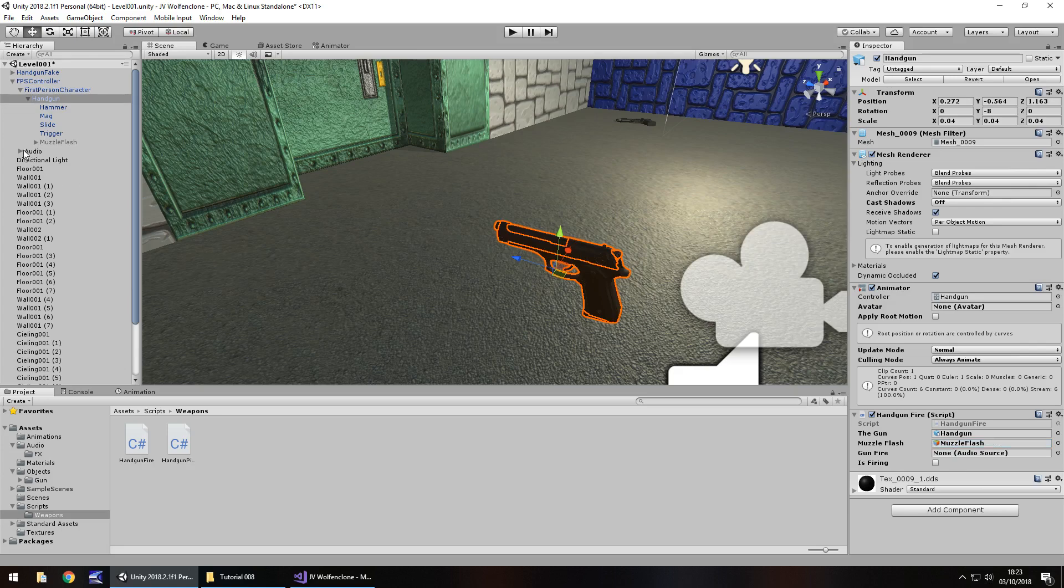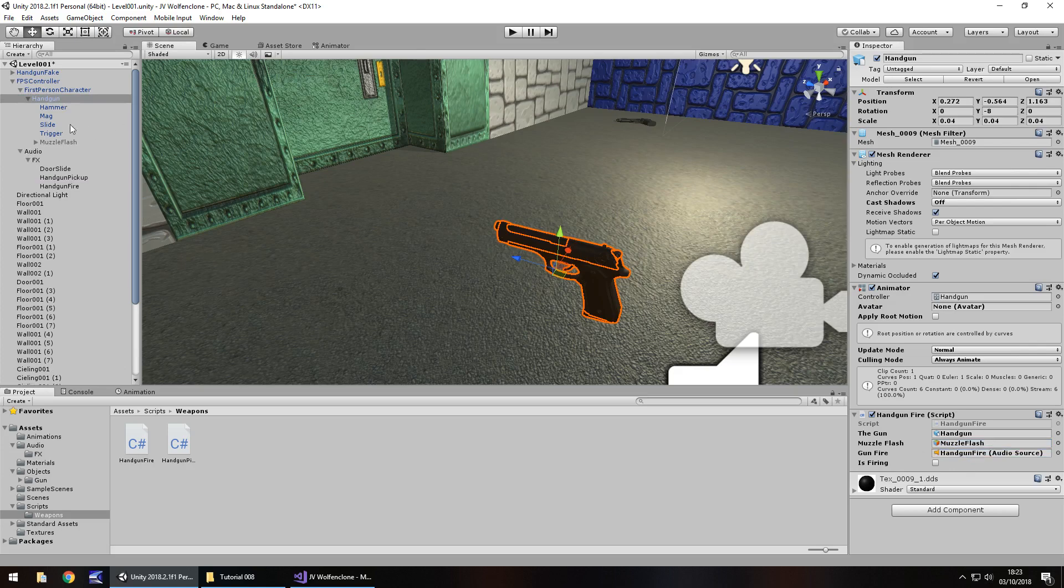Muzzle flash is right there. And finally, audio, and it's going to be handgun fire, right there. And lastly, I'm going to turn off the handgun.